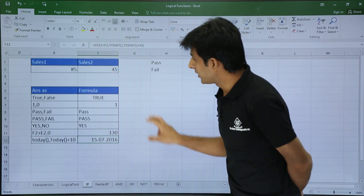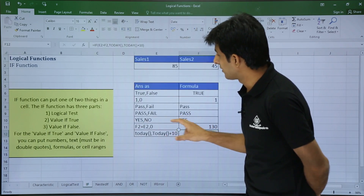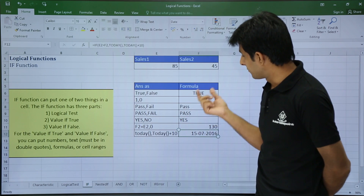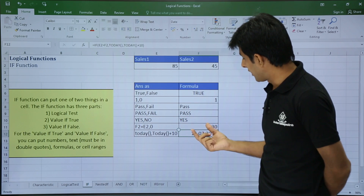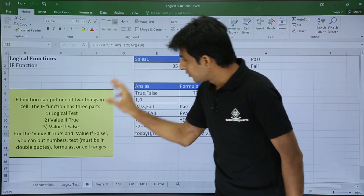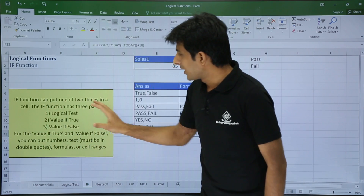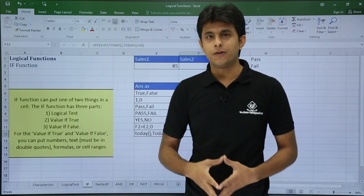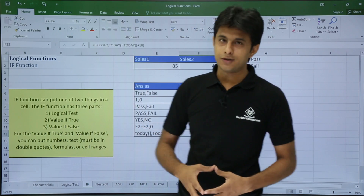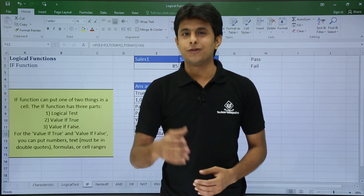This way you can use the IF function in multiple scenarios: with numbers, text, Boolean expressions, date functions, or any other function. I have written a reference here summarizing the methods and functions you can use with IF. I hope you understood the IF function — that's all for this video.